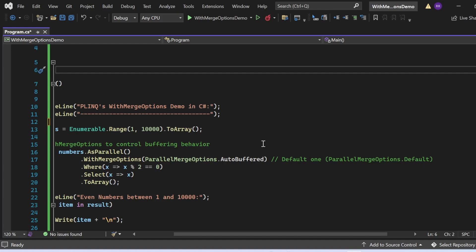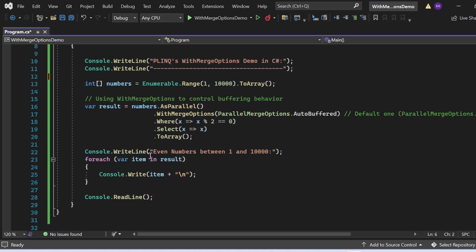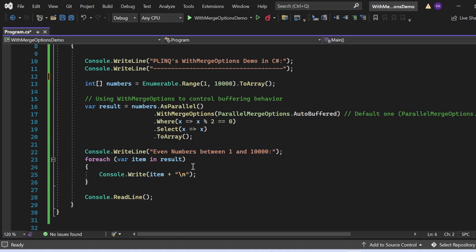We could also use NotBuffered or FullyBuffered based on application needs. The Where clause filters even numbers using x % 2 == 0. The Select statement is a projection that does not change the selected element. Finally, ToArray converts the results into an array. A foreach loop then iterates through the result array and prints each even number to the console window.